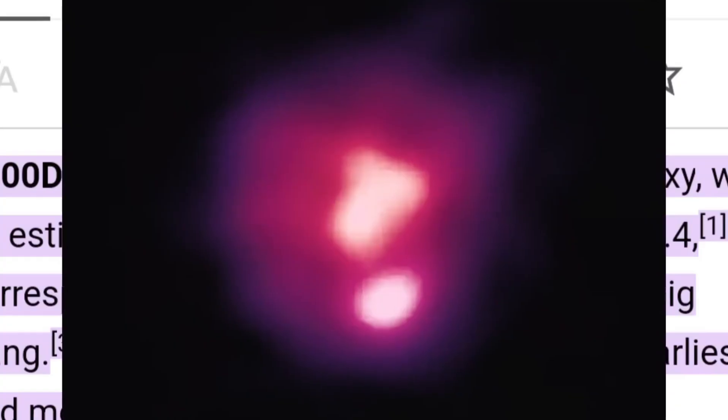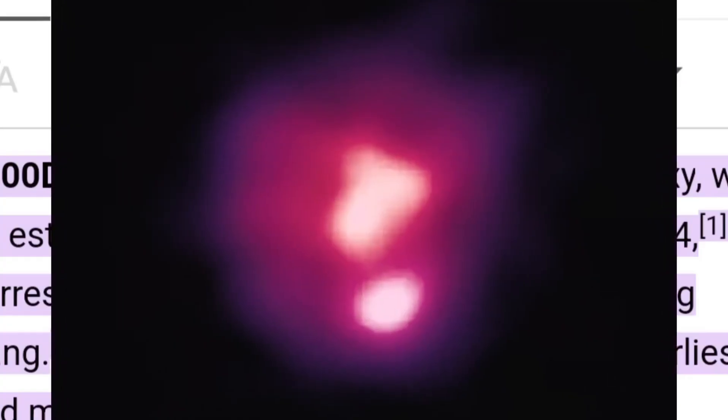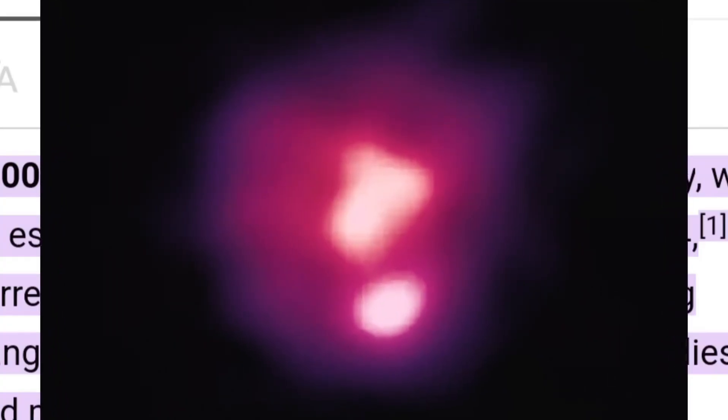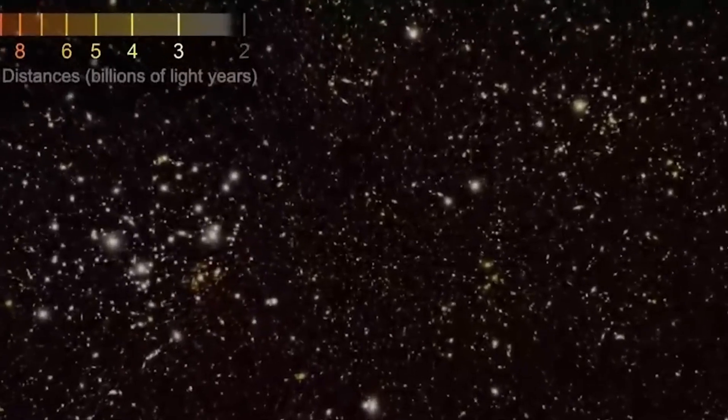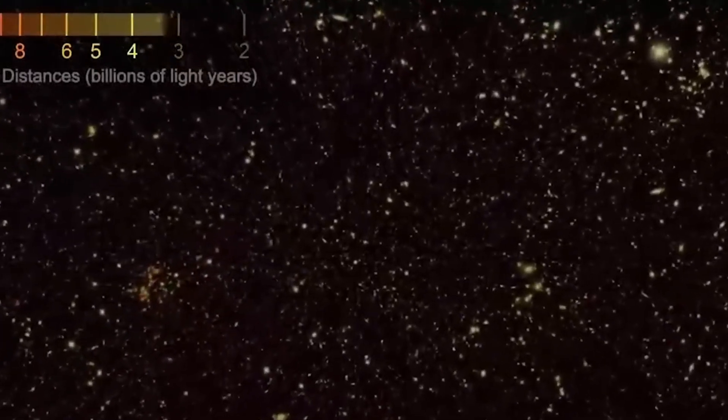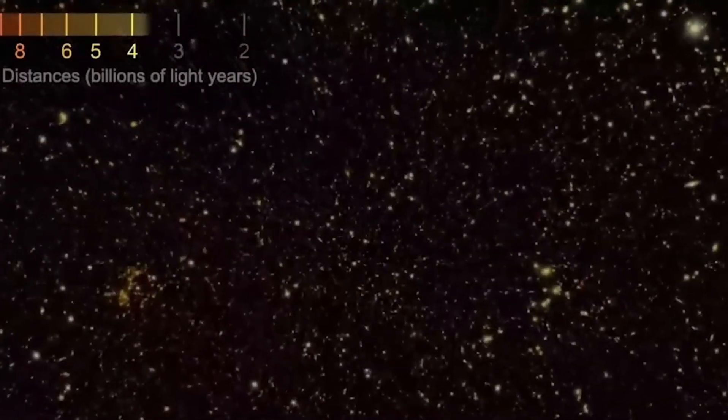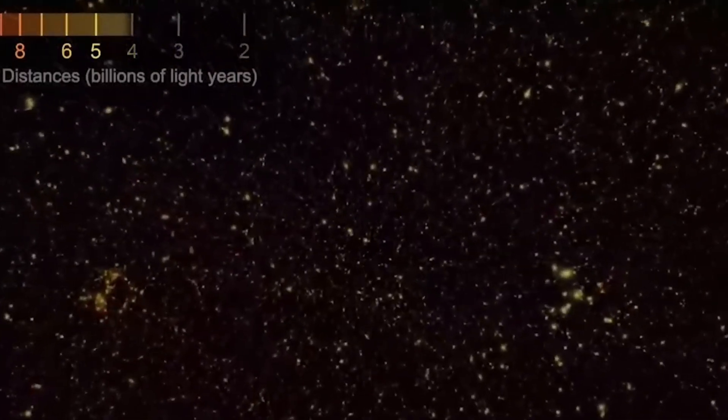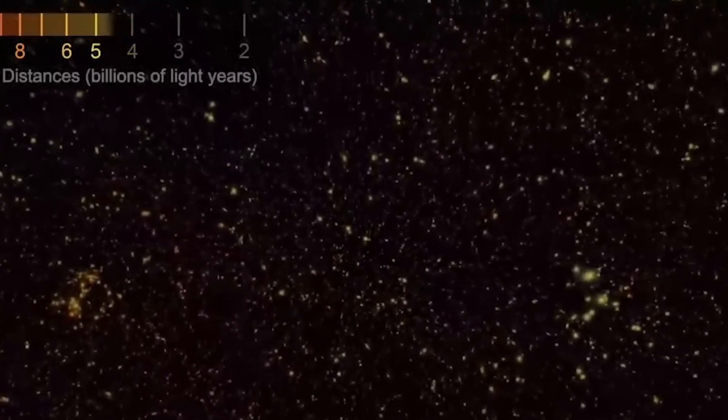This means that the first galaxies did not form in any particular region of space, they formed everywhere in the universe, even beyond the observable universe that we cannot see.